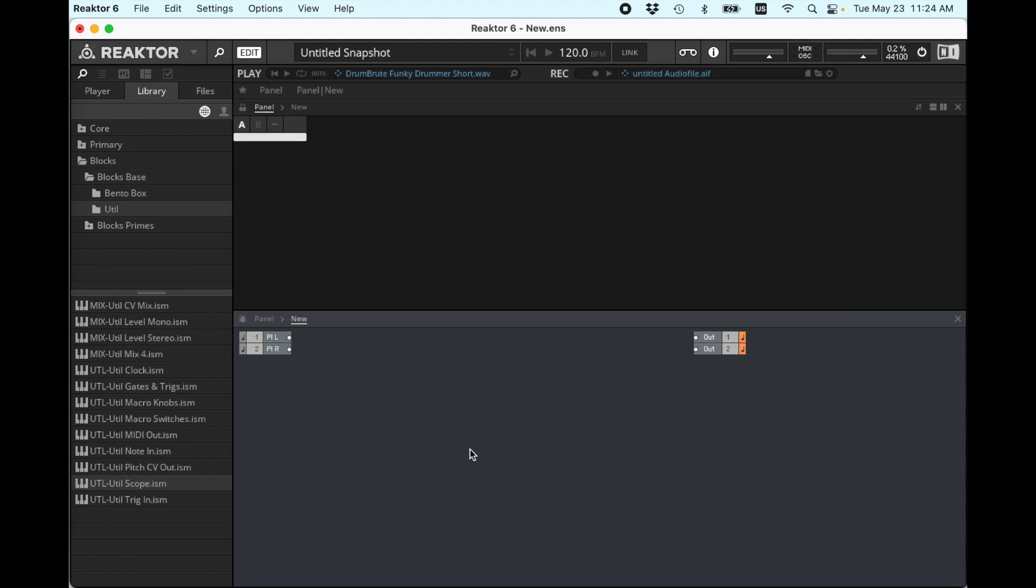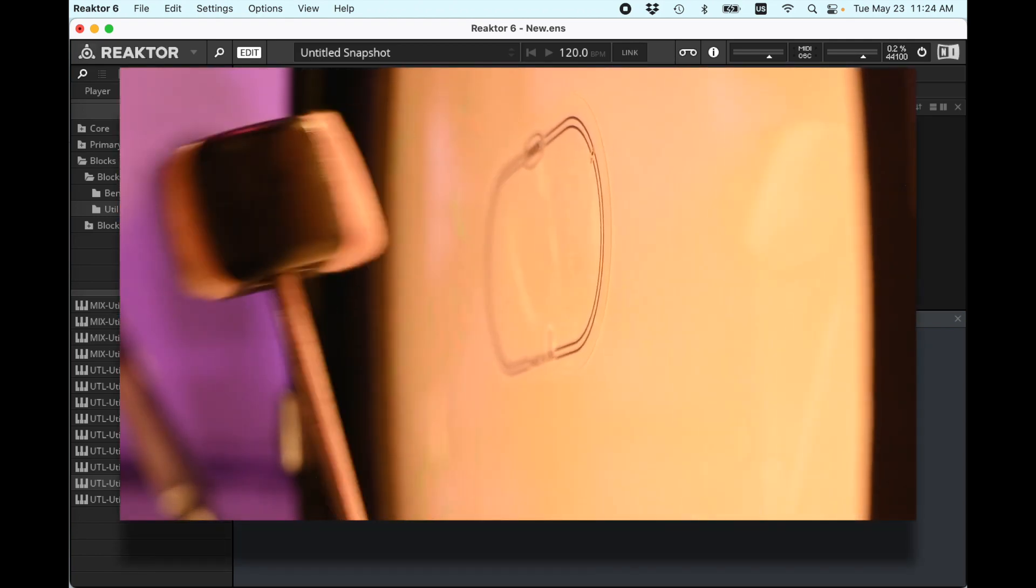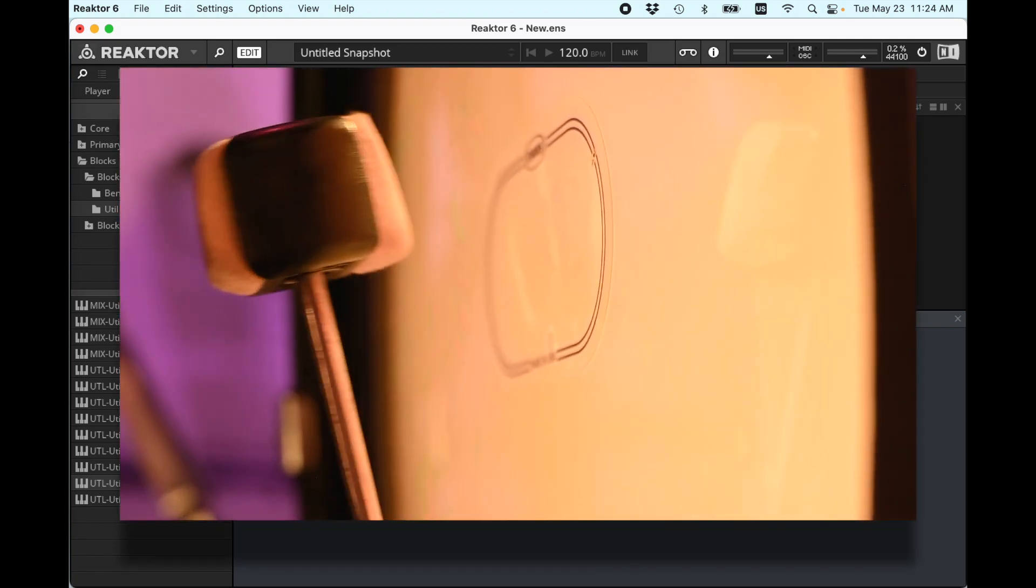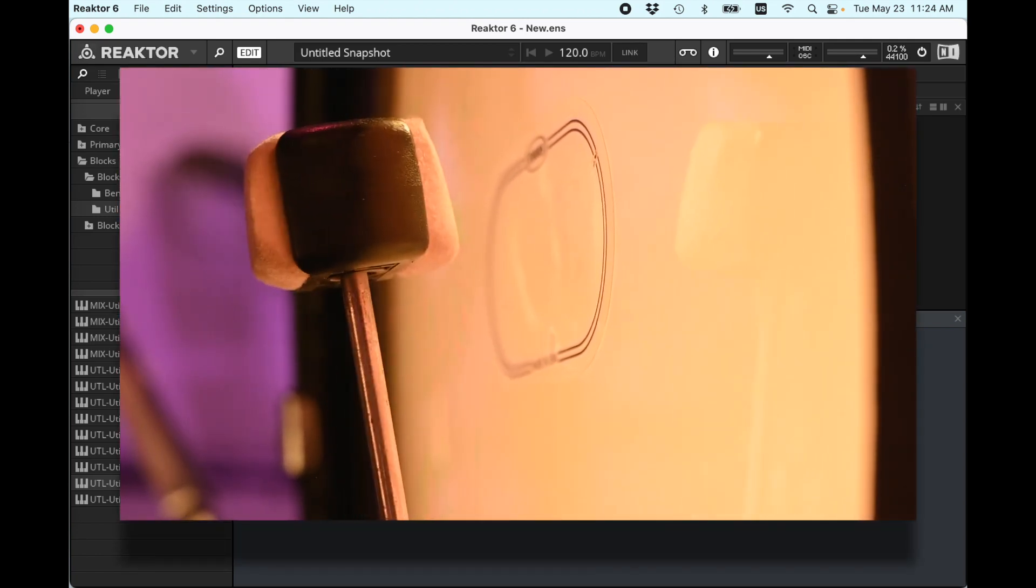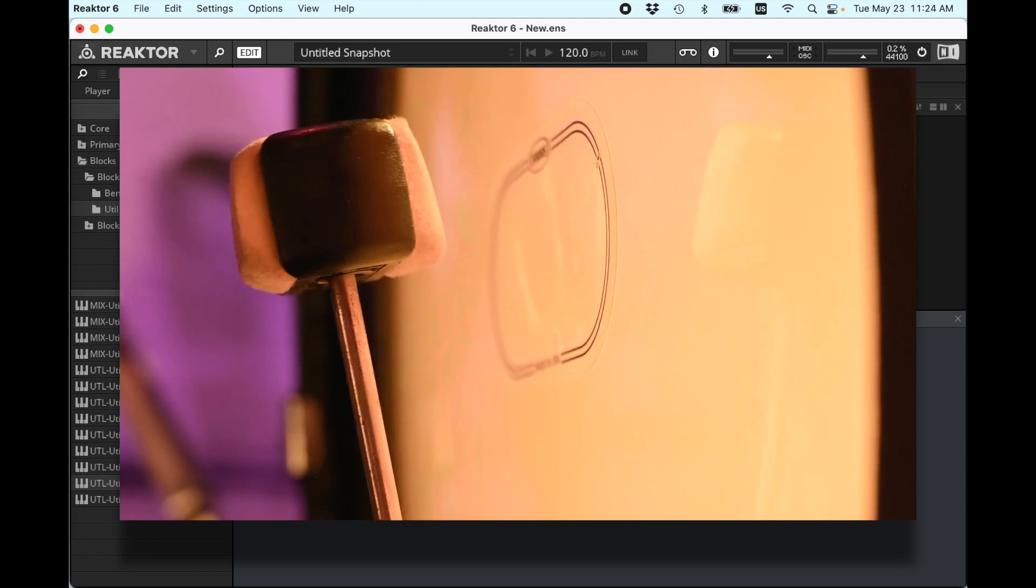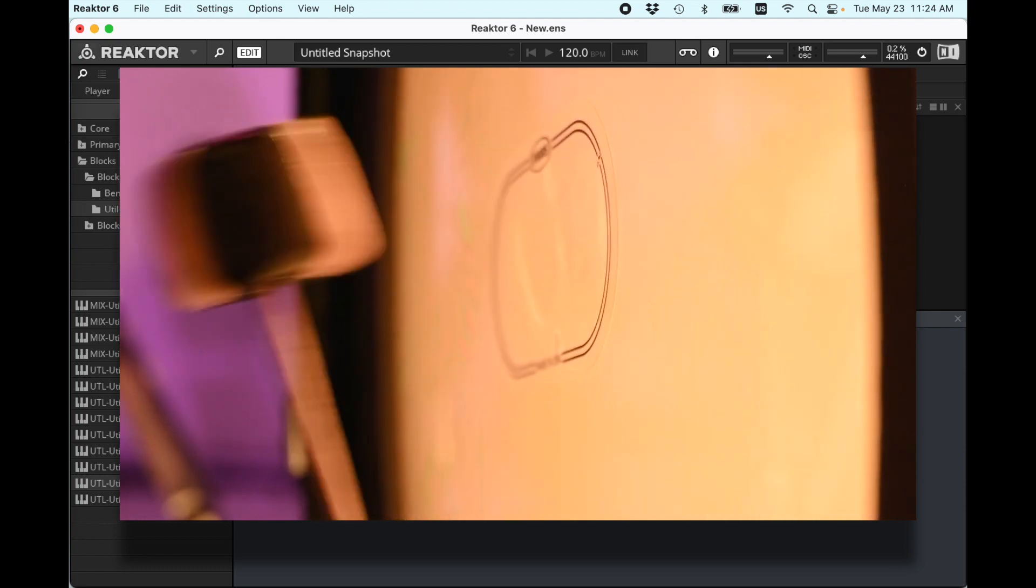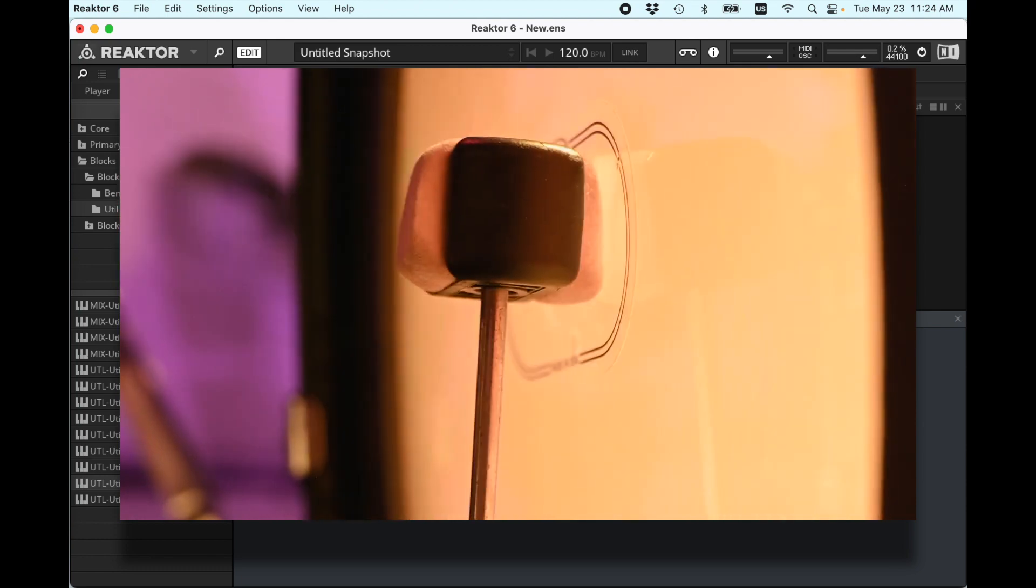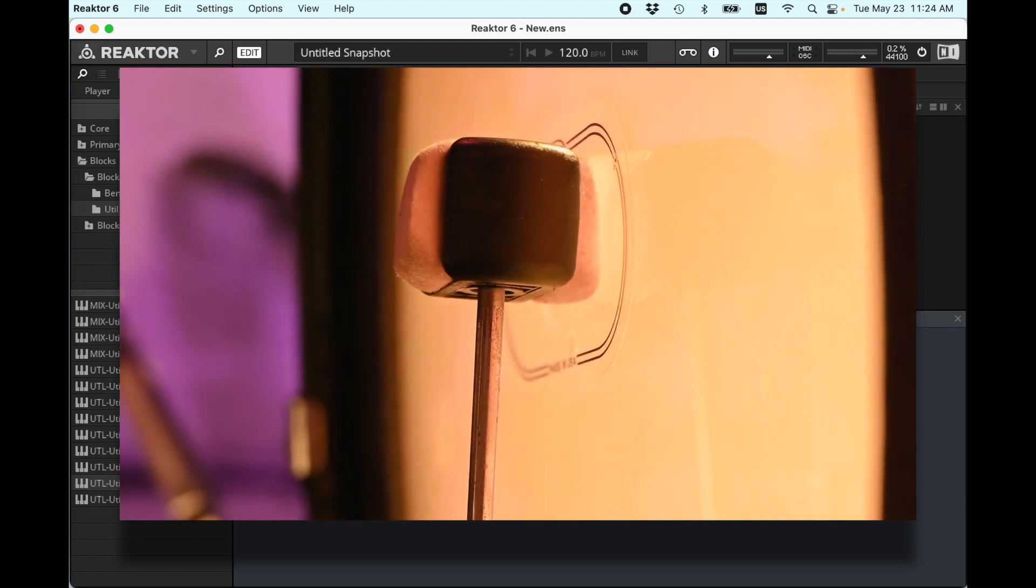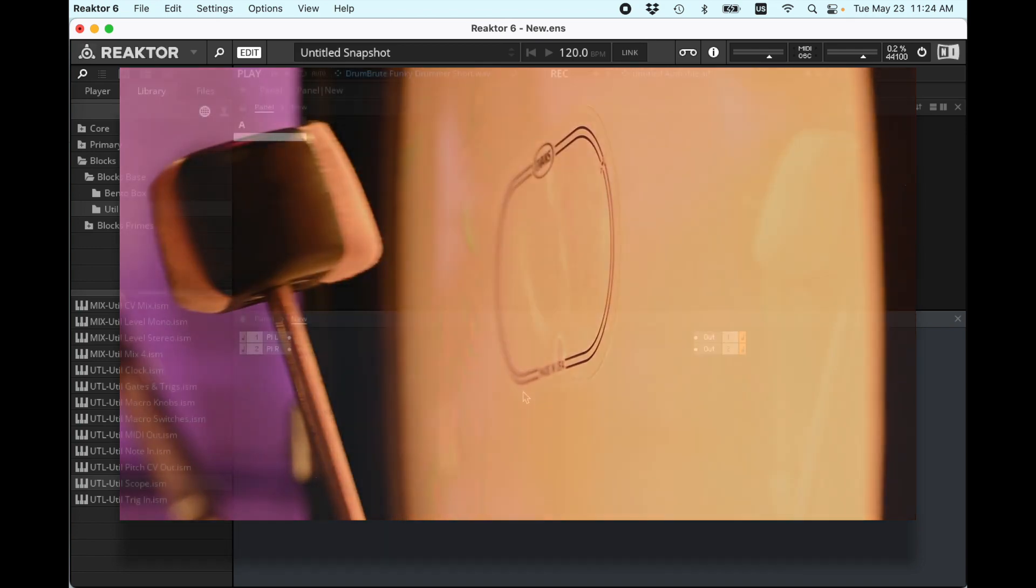Why might we want one of these? One thing I use these for a lot is if I have a kick drum and I want to put in a low sine wave underneath that kick drum, I put an envelope follower on the kick drum sound, and then I use the envelope of that to control the amplitude of a sine wave.